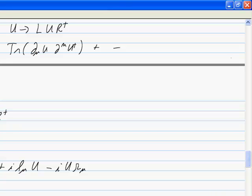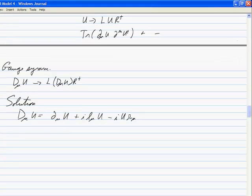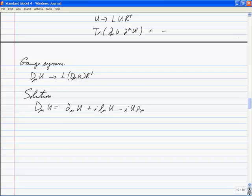But now we need to make it a gauge symmetry. We need some covariant derivative D-mu U that goes to L (D-mu U) R-dagger under a gauge transformation. The solution is: D-mu U equals d-mu U plus i L-mu U minus i U R-mu. Remember, these are 3×3 matrices so ordering is important. When U turns into L U R-dagger, the derivative on L is compensated by the L-mu term, and the derivative acting on the R-dagger side is compensated by the gauge transformation of R-mu.